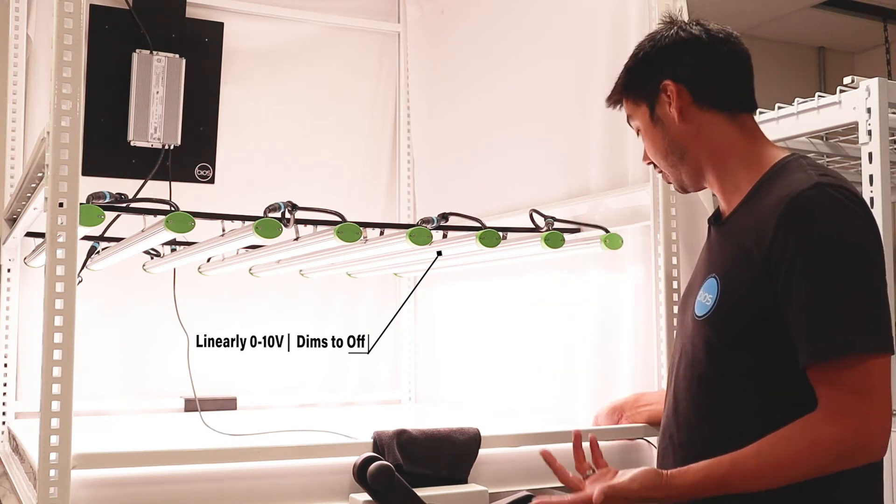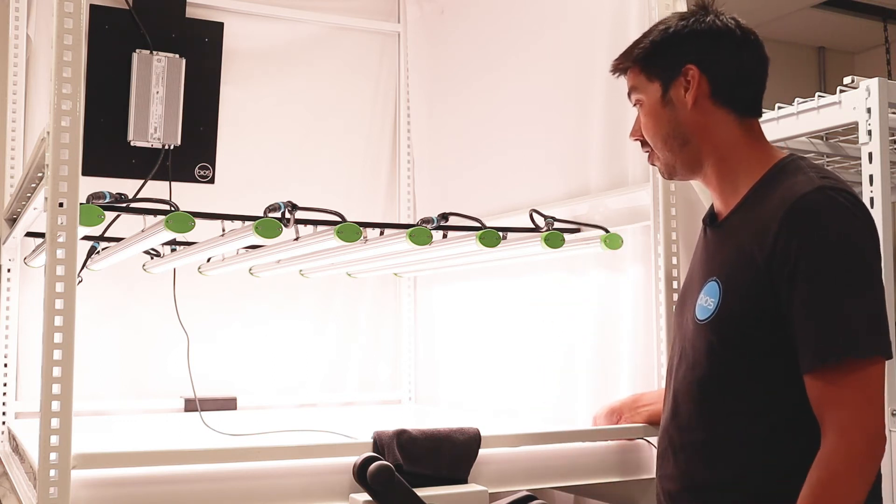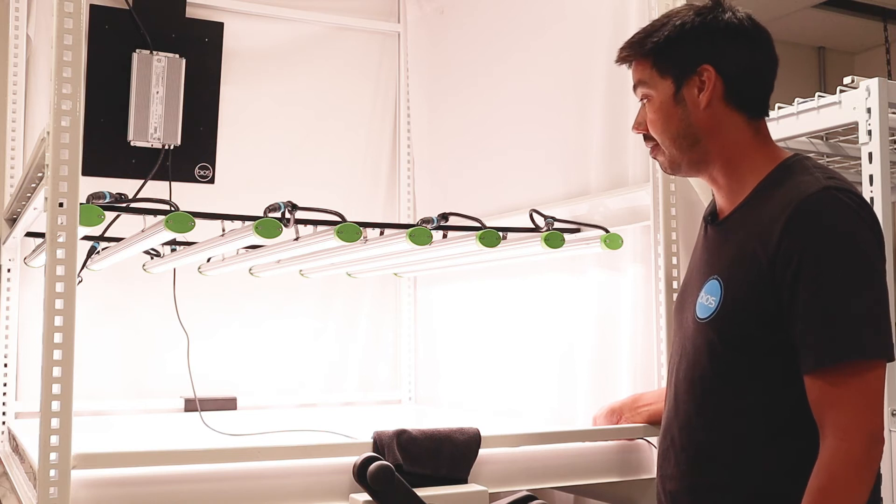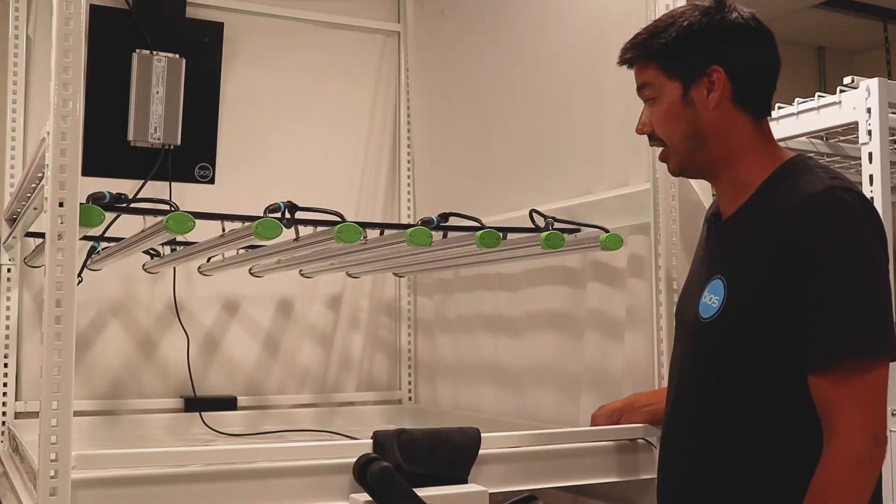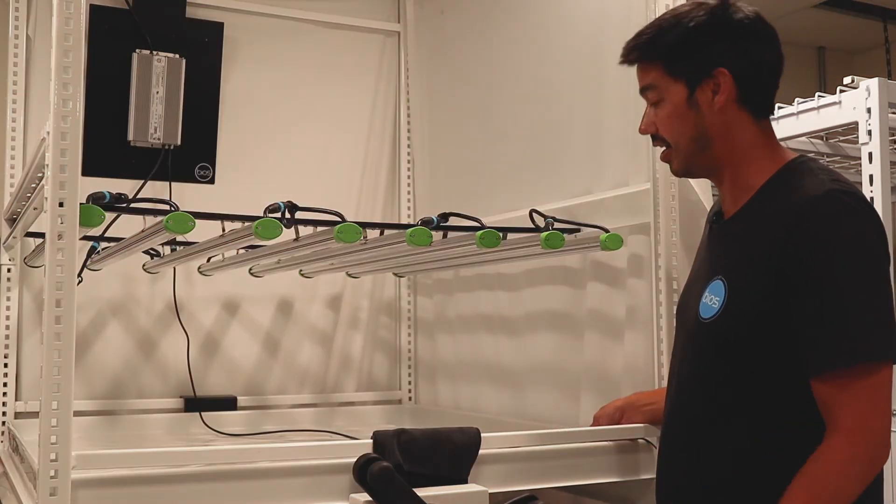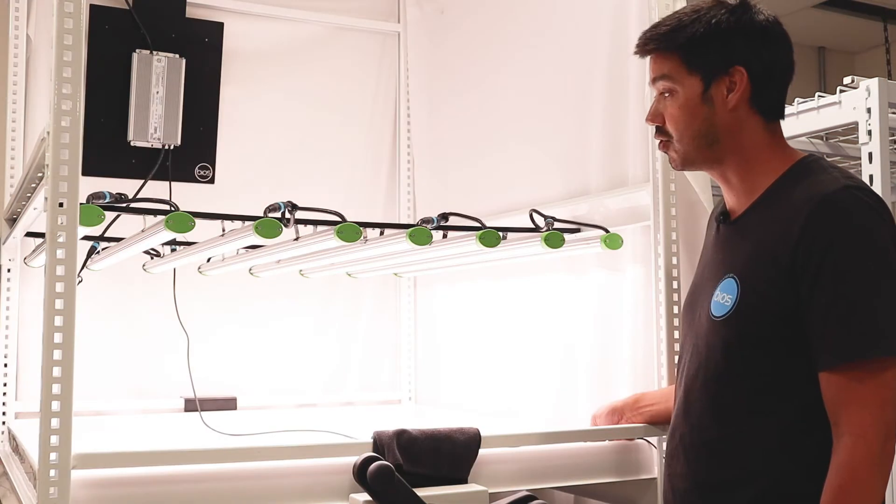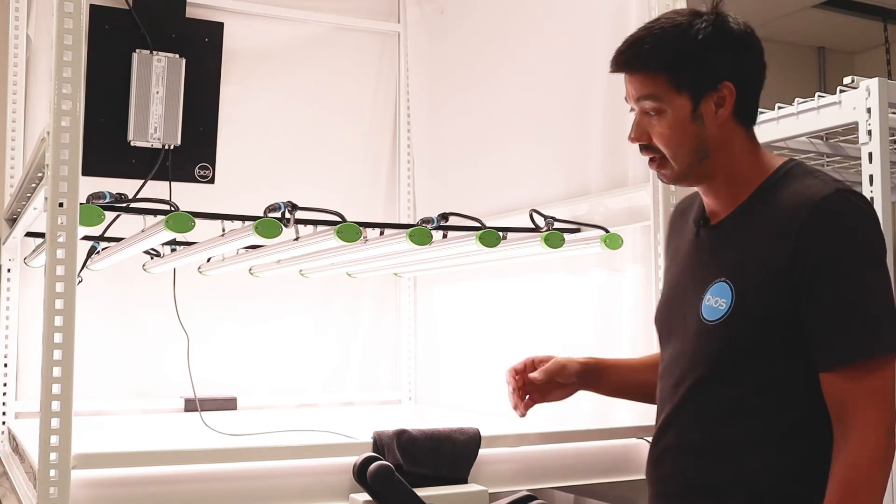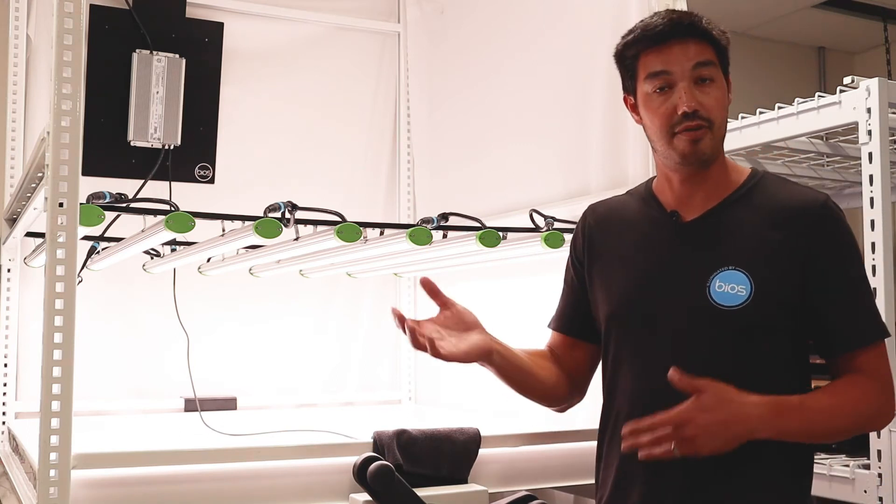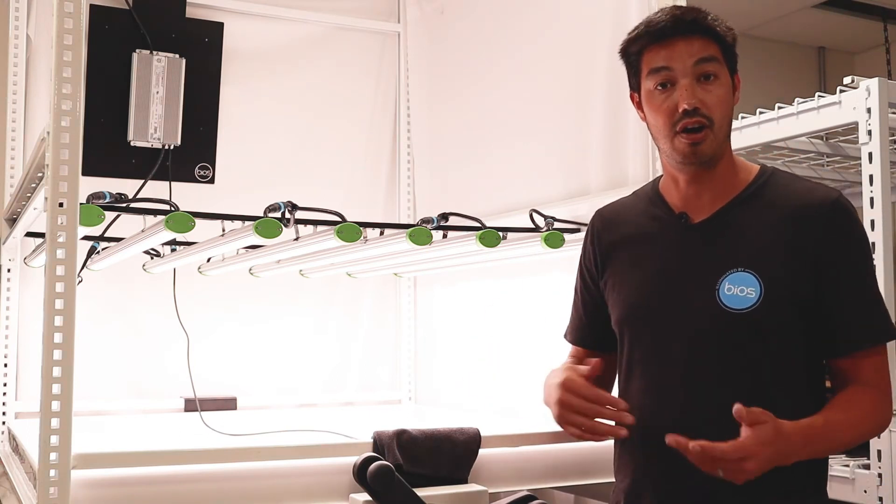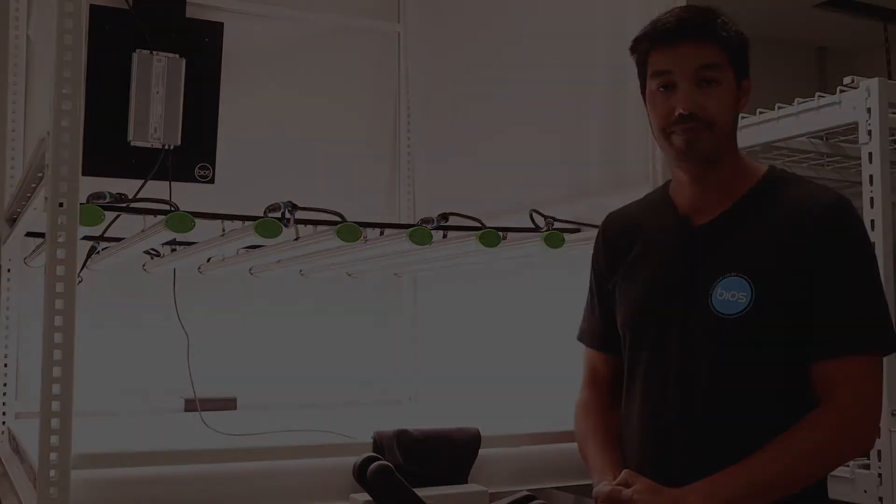So here, you can see this is a standard dimmer, and you can dim it down, and it shuts off at a certain level and comes right back on. So you could have your switching on and off just through the dimming interface.